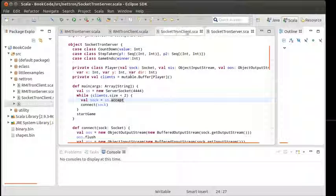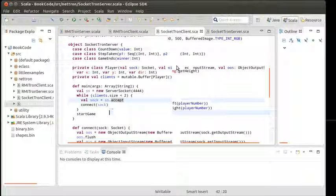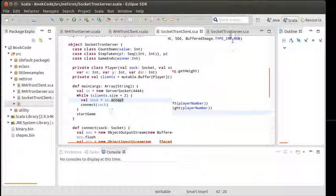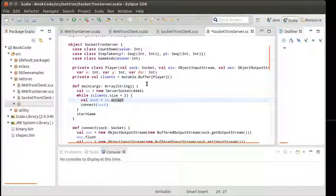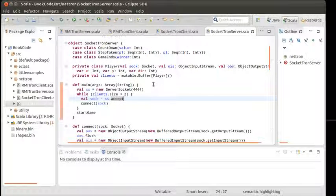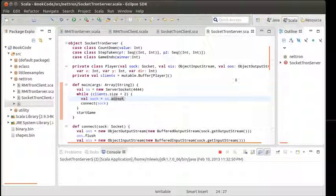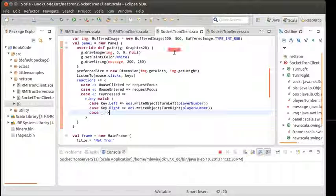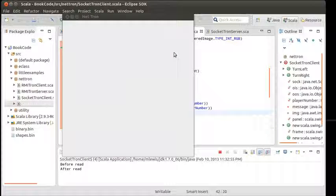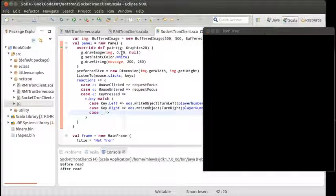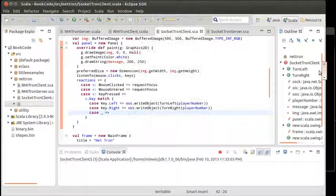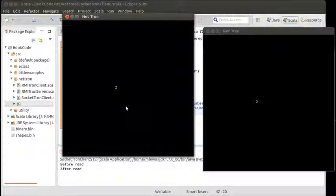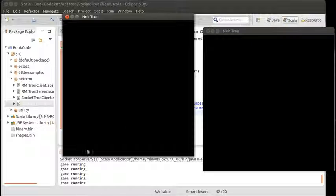So the server is up. One client, it gets through, it opens a window. Another client. Four, three, two, one, zero. Game running.